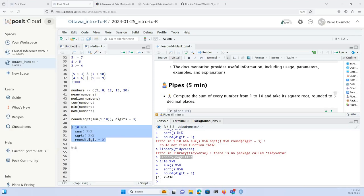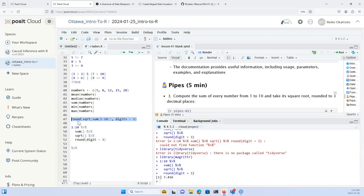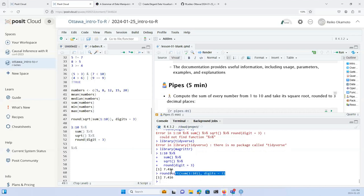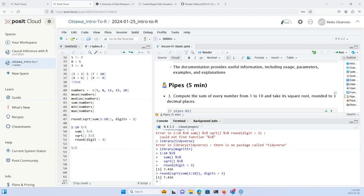There's a question about running code — yes, I was highlighting, but if you just want to run a single line, place your cursor on it and press Ctrl+Enter. It'll send that particular line to the console. The shortcut for the pipe operator is Command+Shift+M on Mac or Ctrl+Shift+M on Windows.